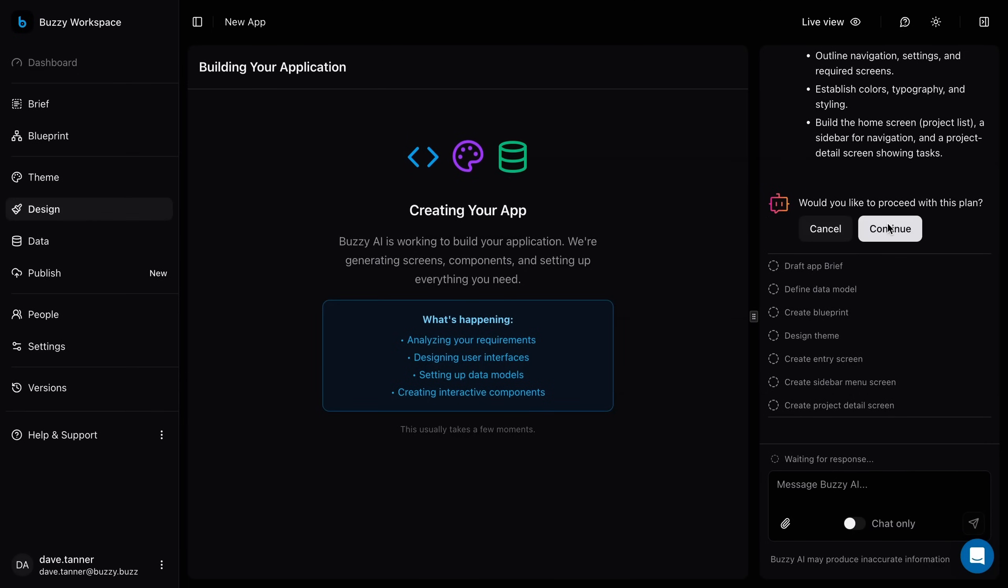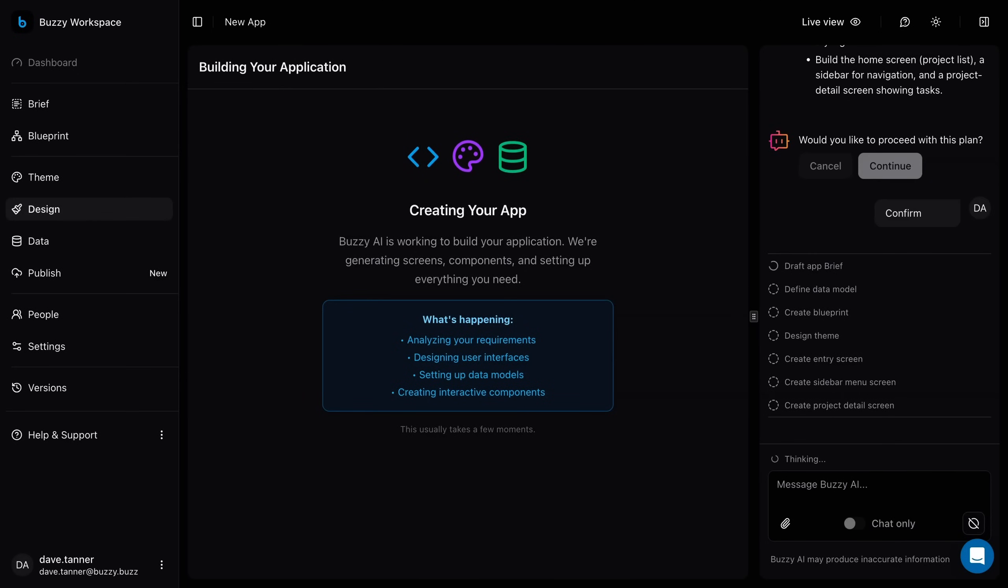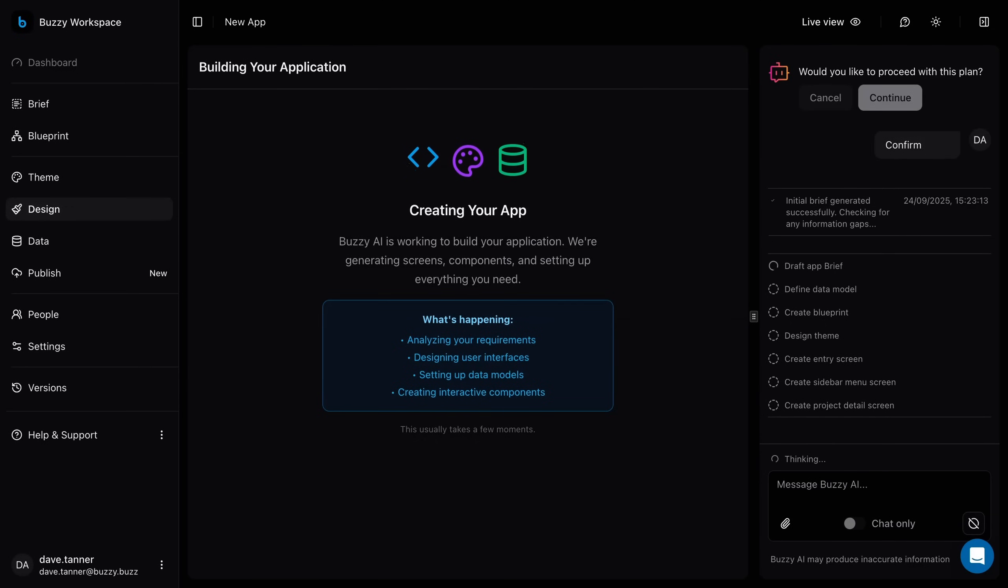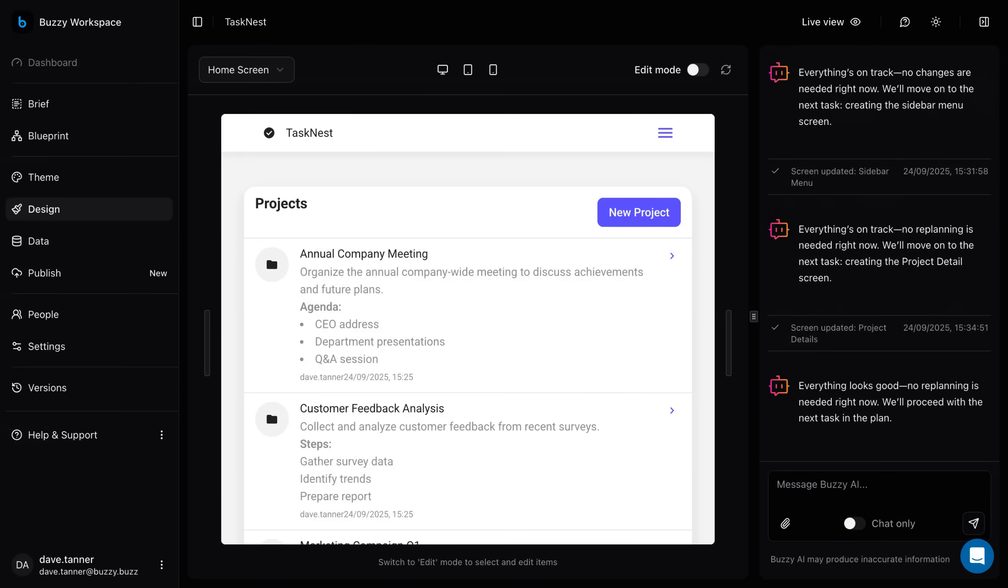You may need to confirm that you want to proceed. Behind the scenes, Buzzy breaks your prompt into parts, defining data models, screens, components, and navigation. In minutes, you've got a fully functional MVP you can refine and publish.